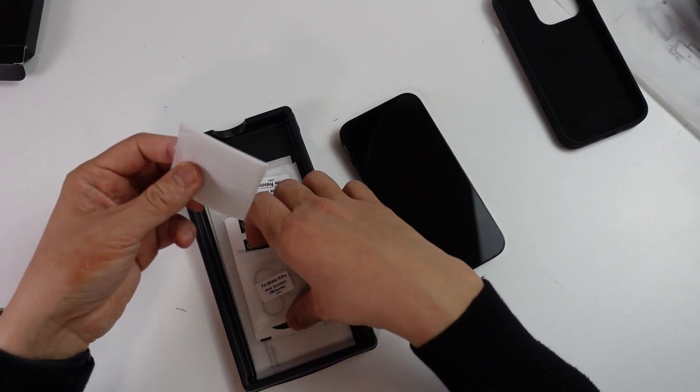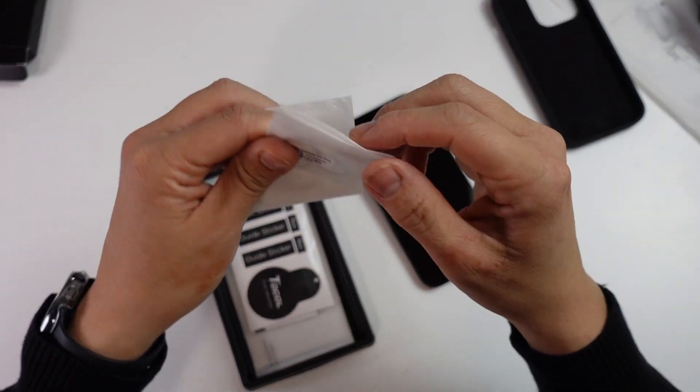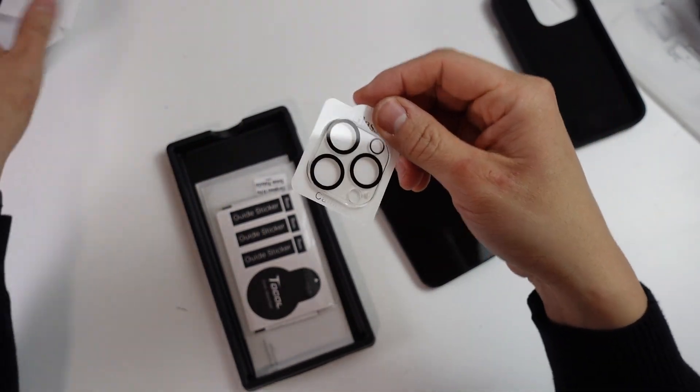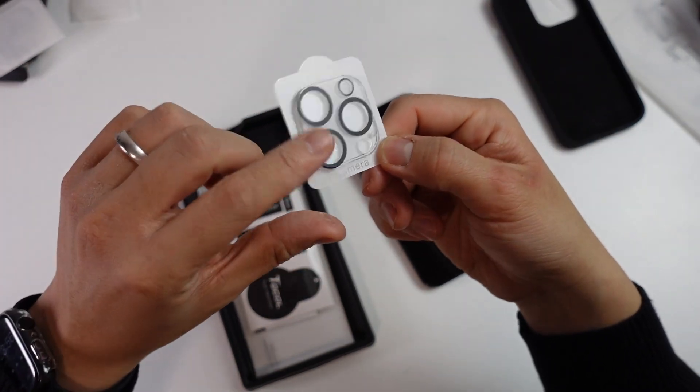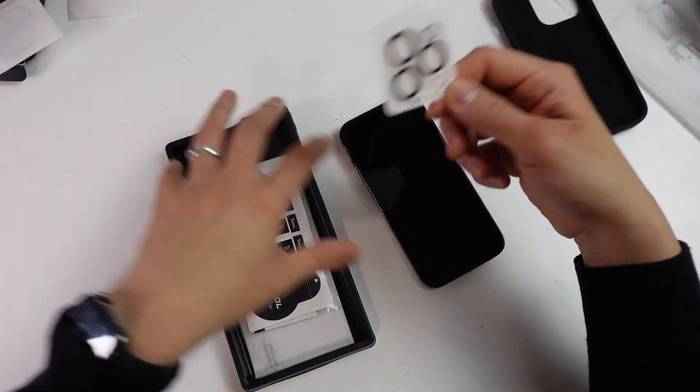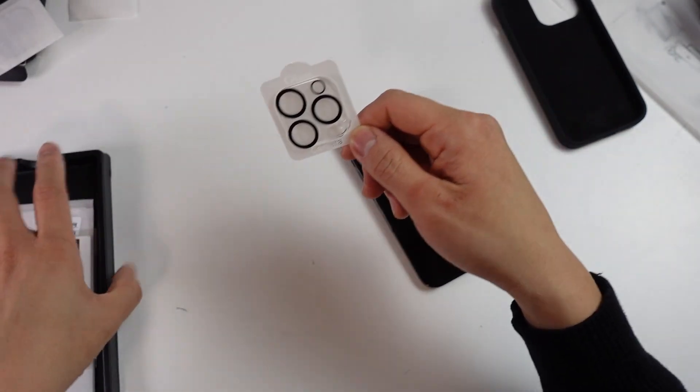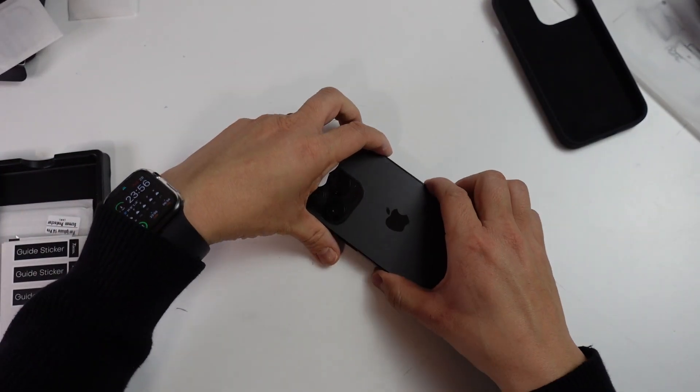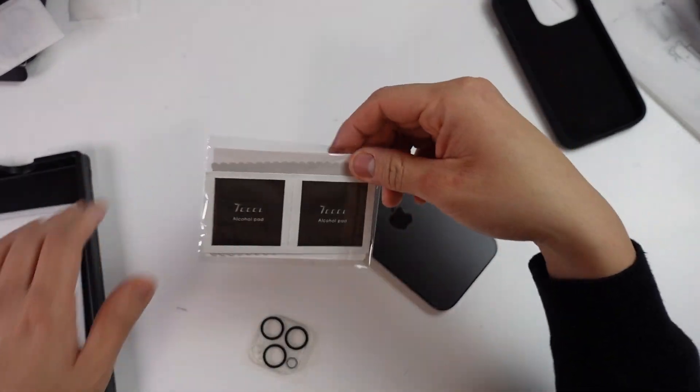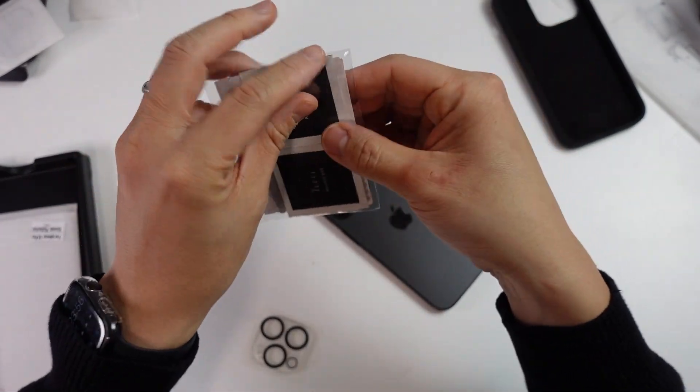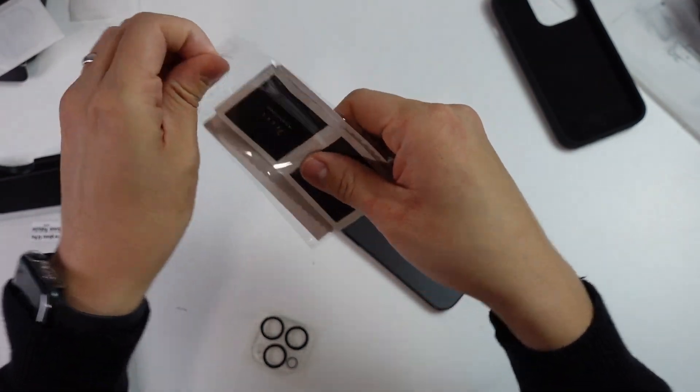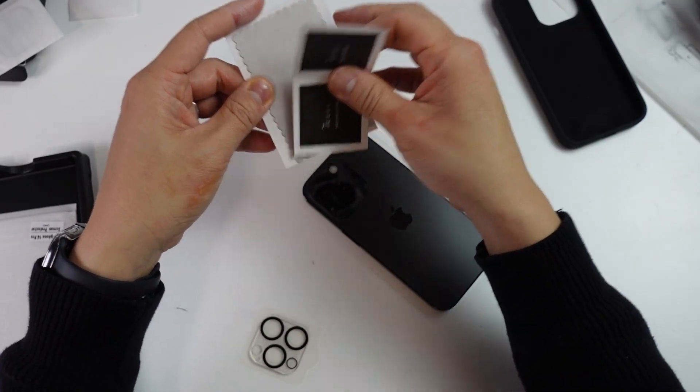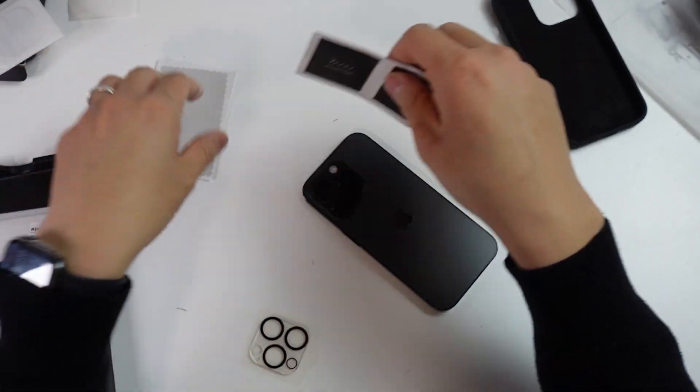Inside we've got our two lens protectors. We're going to be using one of these today. This is pretty straightforward - it's just an adhesive that goes on to the back of the phone. We're going to apply this so that we can make sure our lens is completely protected. Inside the case as well, we also have these cleaners.